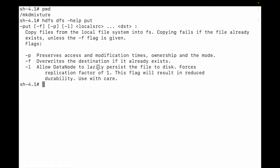The flag -f will overwrite the destination if it already exists. The flag -l will allow the data node to lazily persist the file to disk, forcing a replication factor of one. This flag will result in reduced durability, so use it with care.